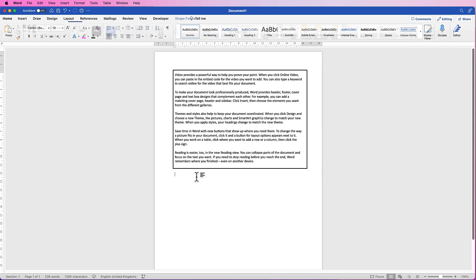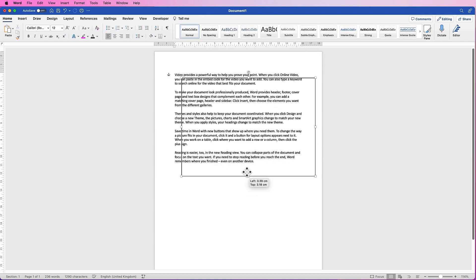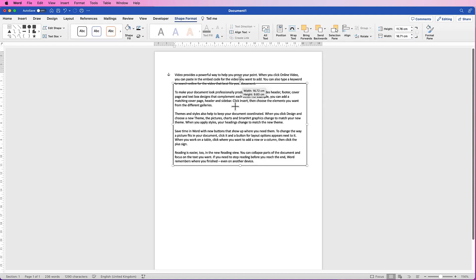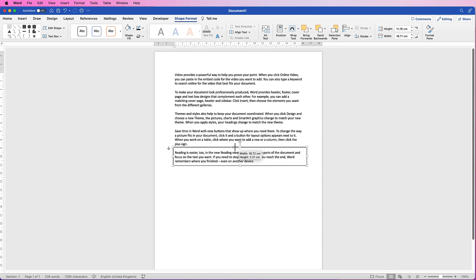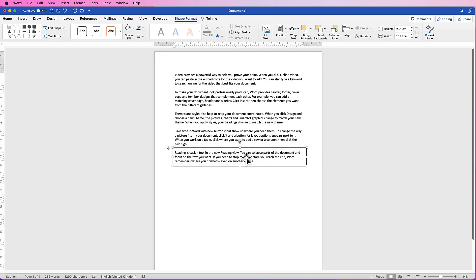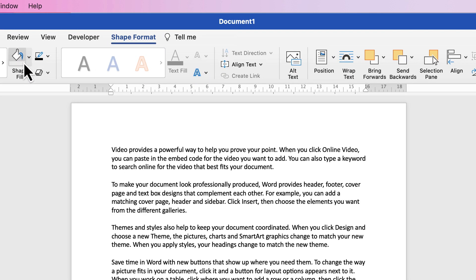Deselect and there you have the box. This is quite versatile because we can move it around anywhere we want, resize it, and resize it to cover just the text that we need. We can also use our arrow keys to move it up, down, left, and right.